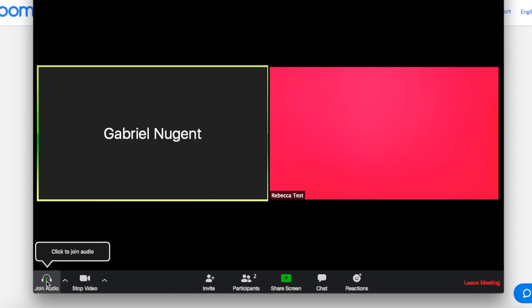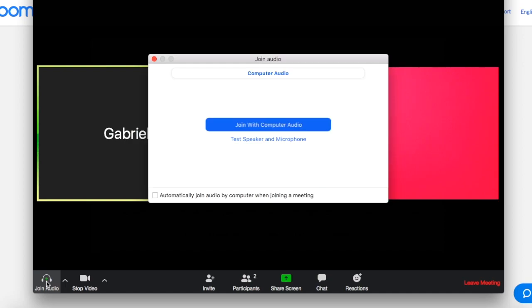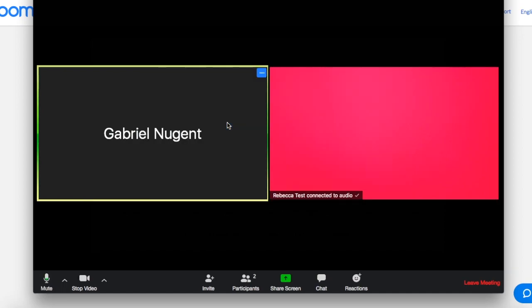Now, if you can hear your provider and they're indicating that your audio isn't working, you're going to want to select the button on the bottom left that says join audio. You're going to click join with computer audio and ask if the provider can hear you.